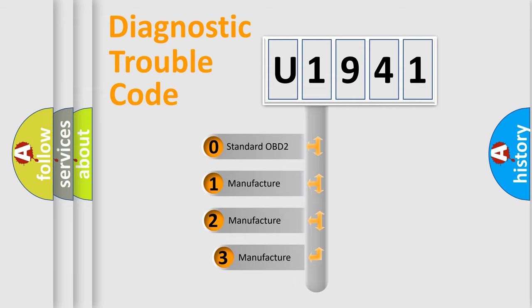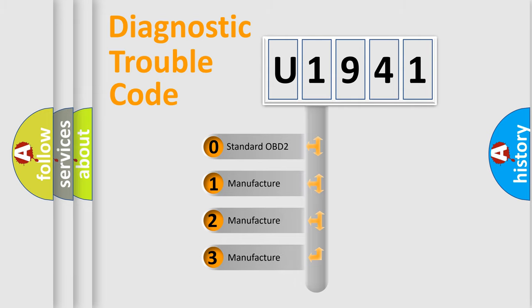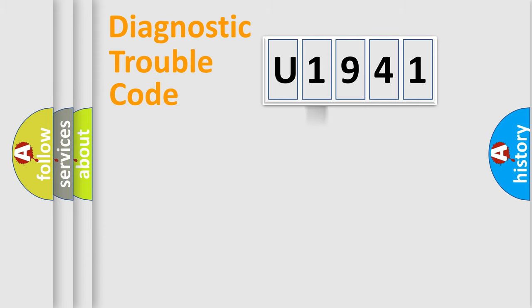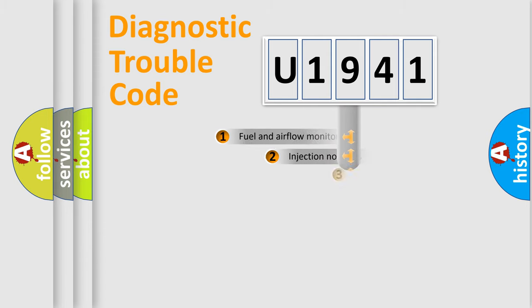If the second character is expressed as zero, it is a standardized error. In the case of numbers 1, 2, 3, it is a more prestigious expression of the car-specific error.